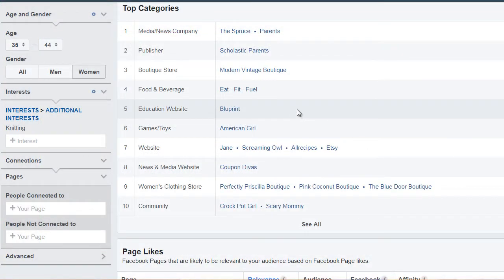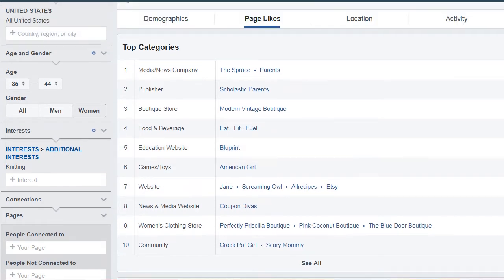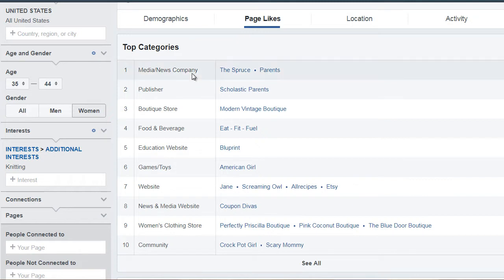So we're back to the Facebook Audience Insights. What you want to do is simply go back to the page likes page. What we want to do is look at the top categories. Facebook has given us an idea of all the things that the audience is interested in.